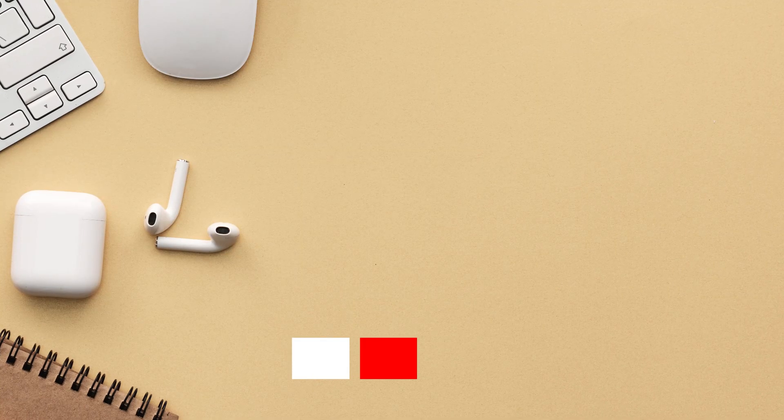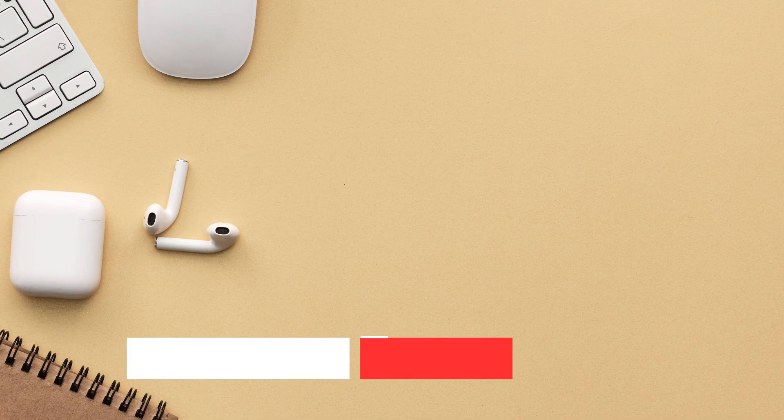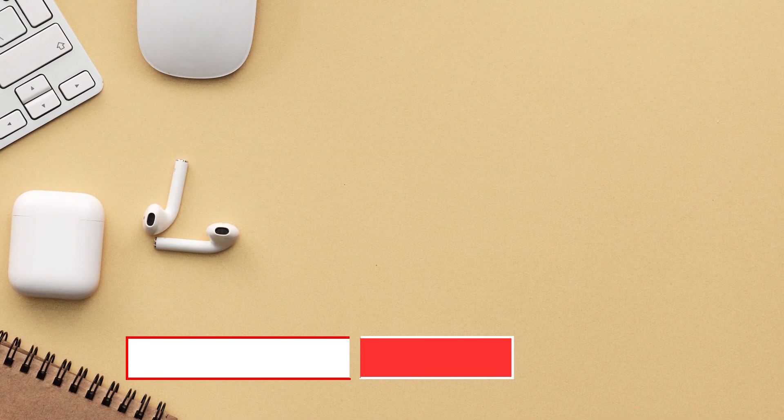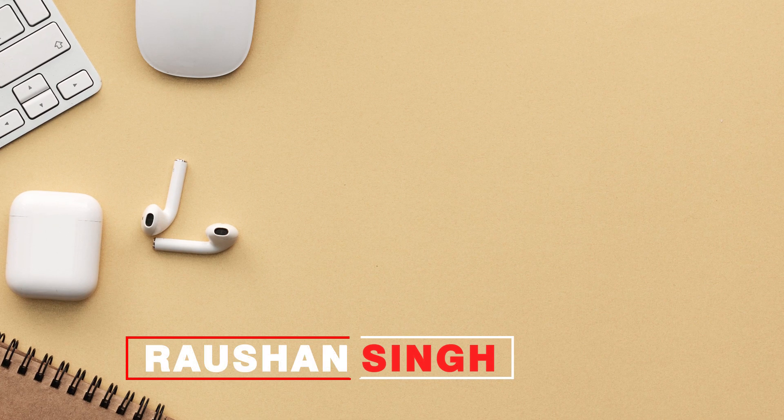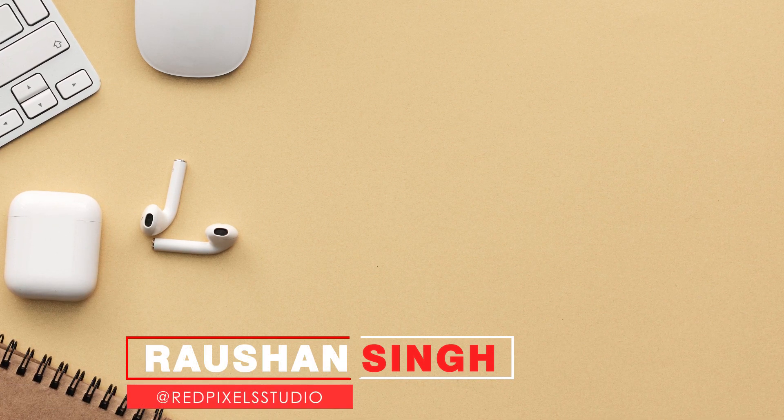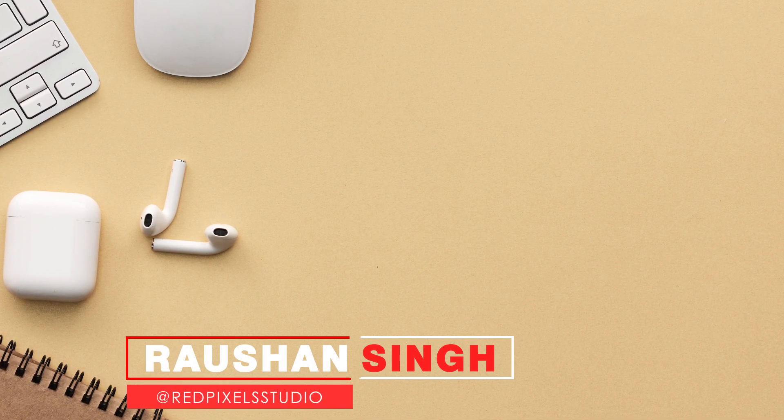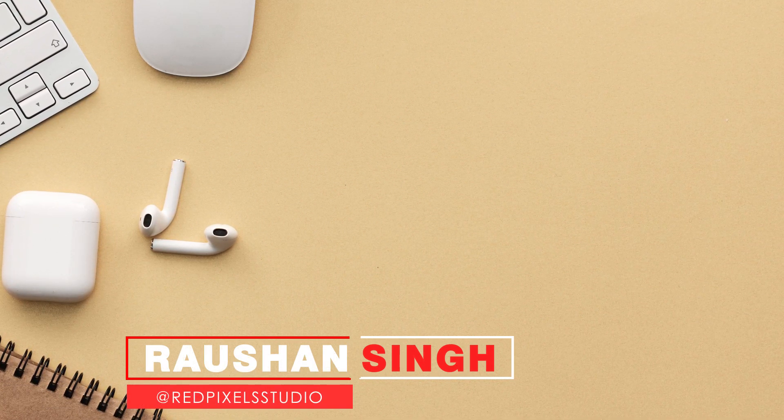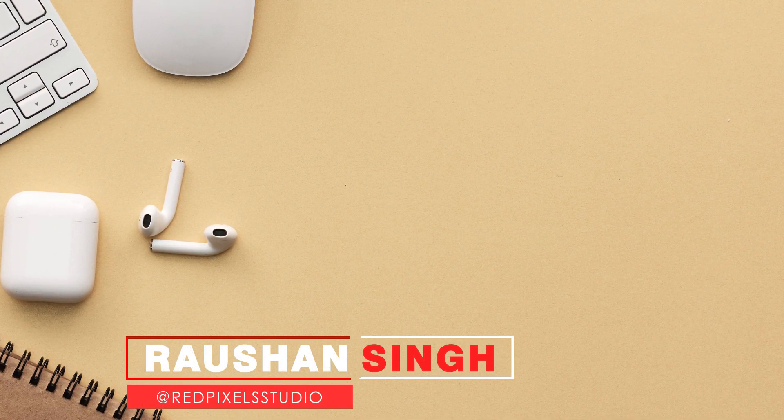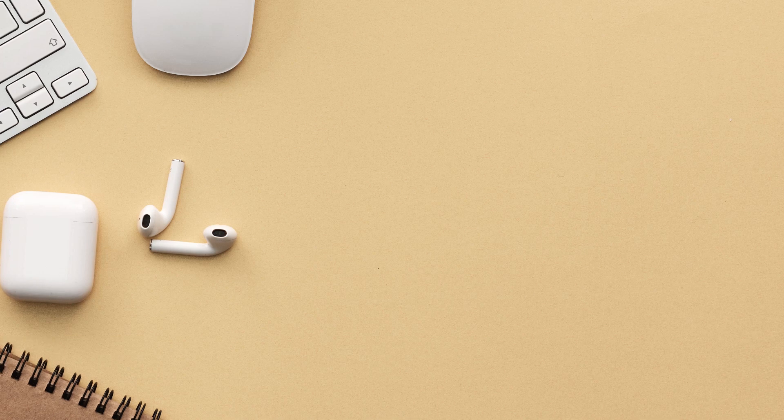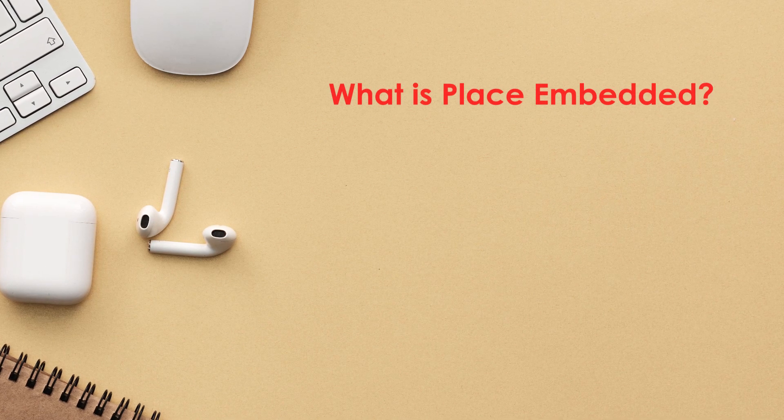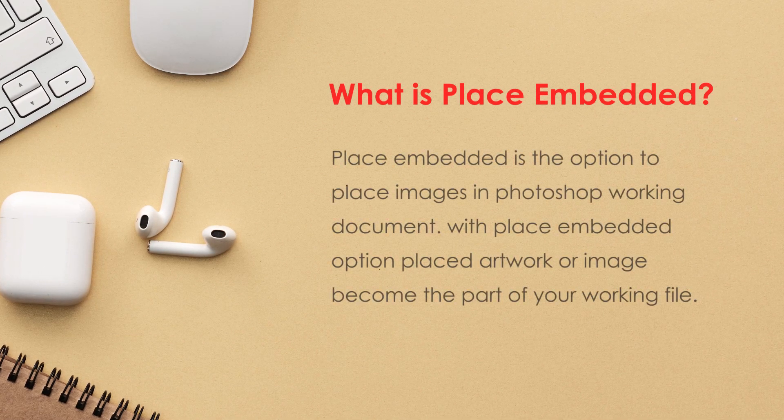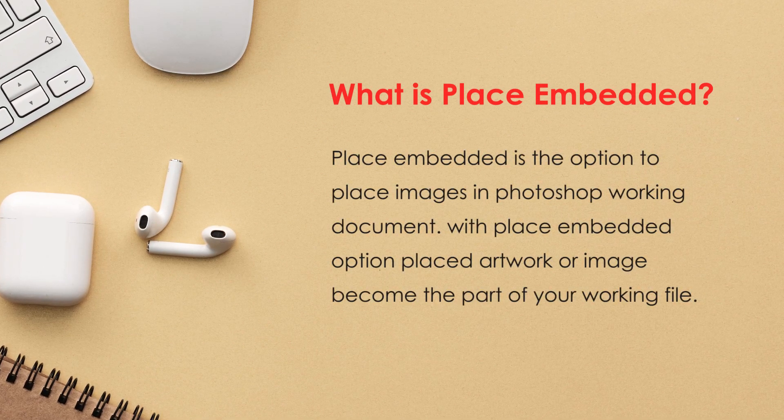Hi, this is Red Pixels Studio. My name is Raushan Singh. Today in this video tutorial I am going to cover all the ways to place images into Photoshop, whether it's a single image or a batch process.